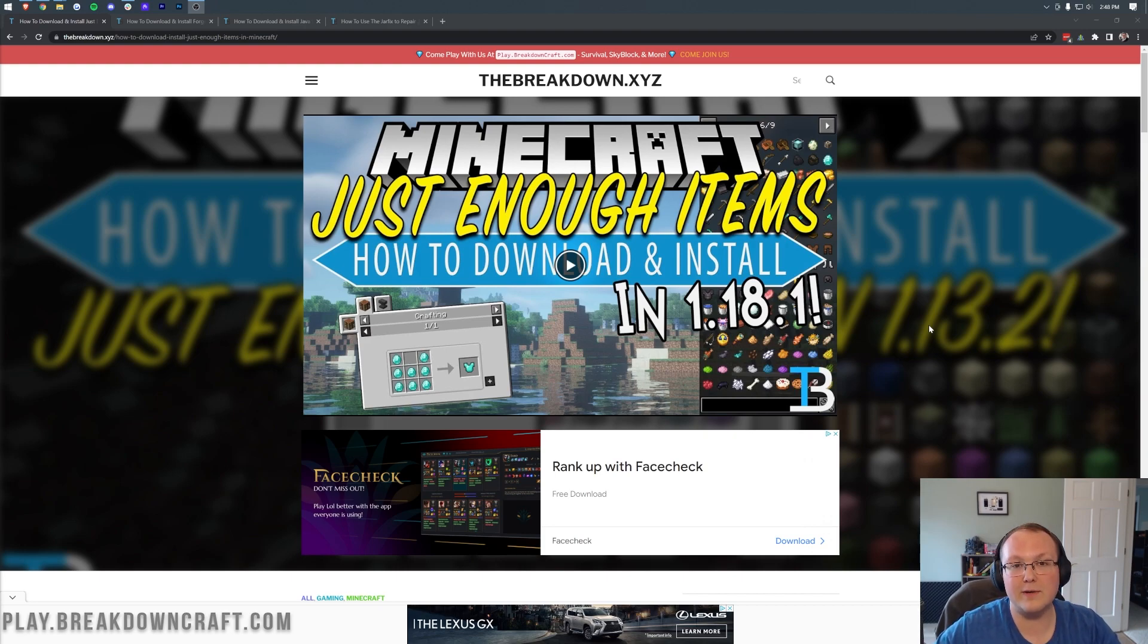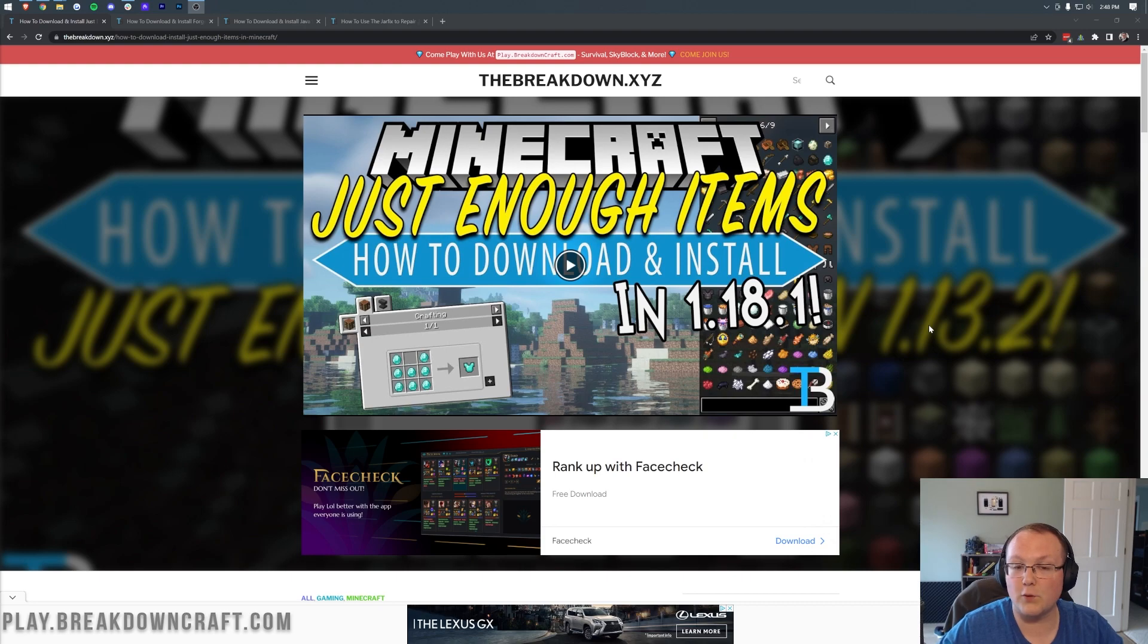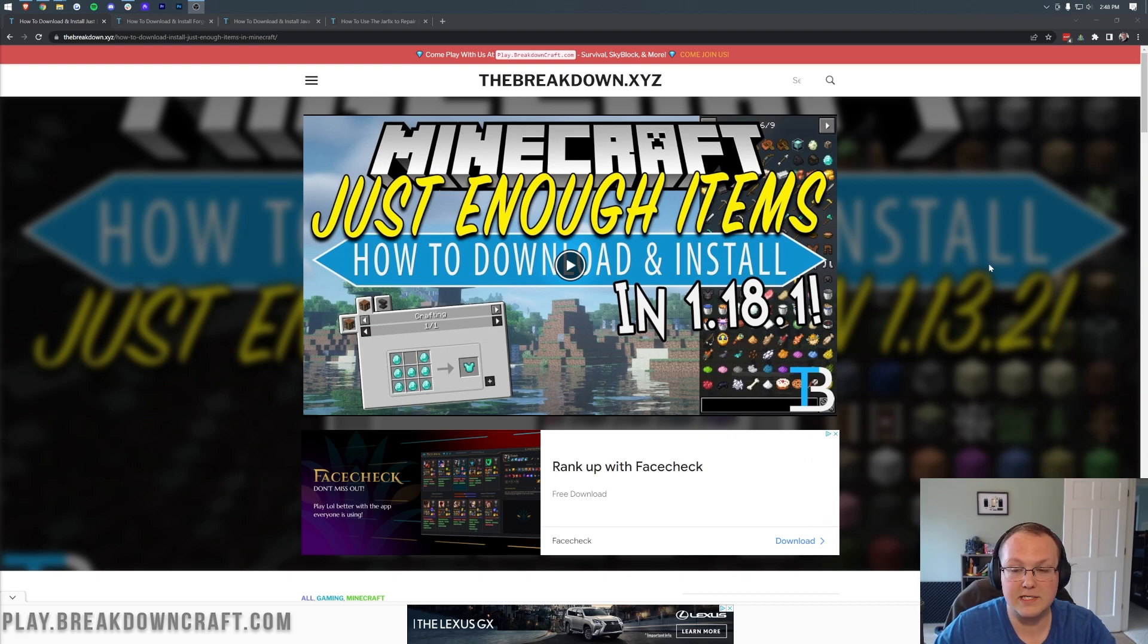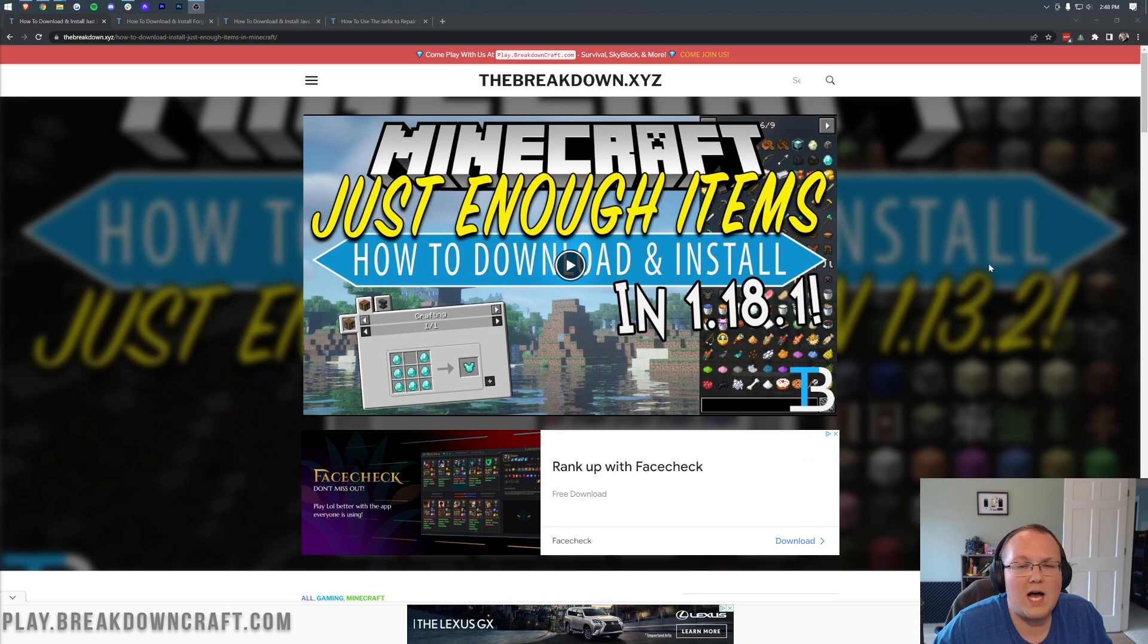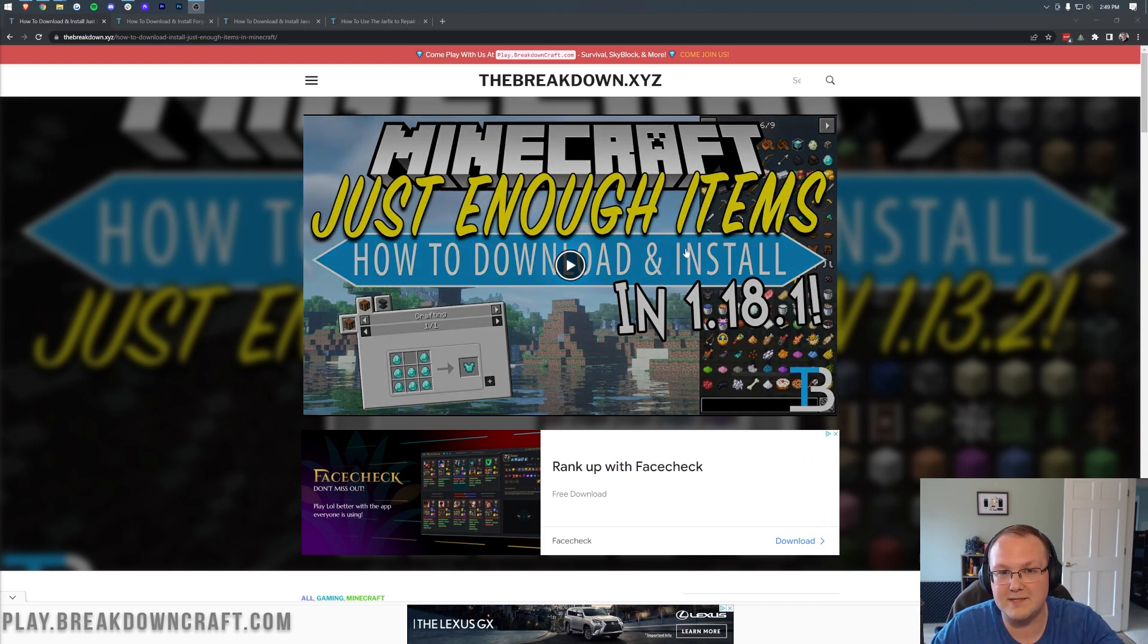Overall, this is a really cool mod and a must-use mod when you're using a bunch of other mods. For example, if you're using something like Tinker's Construct, there's so much in that mod that it's impossible to know how to craft everything. That's where Just Enough Items comes in.